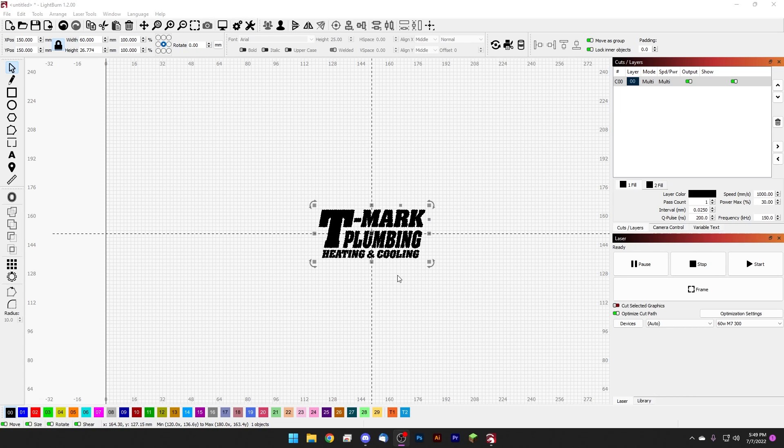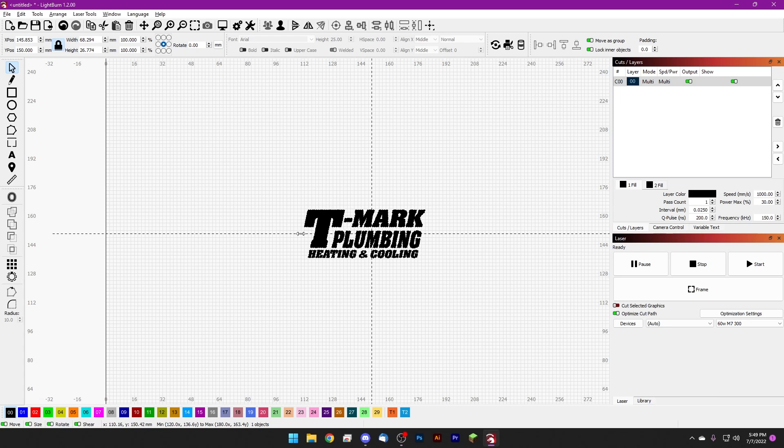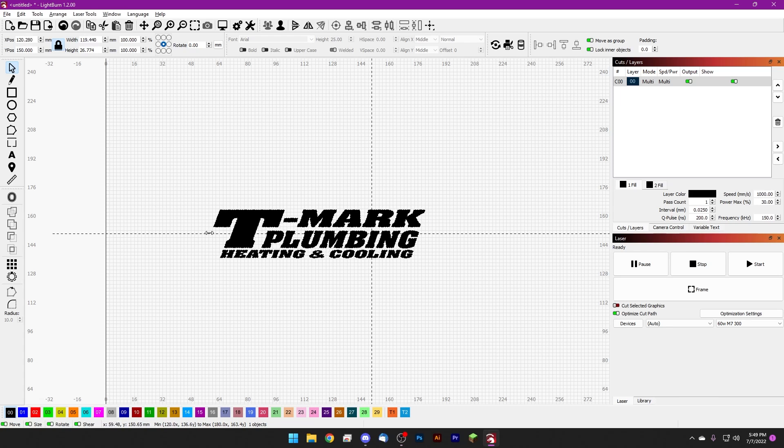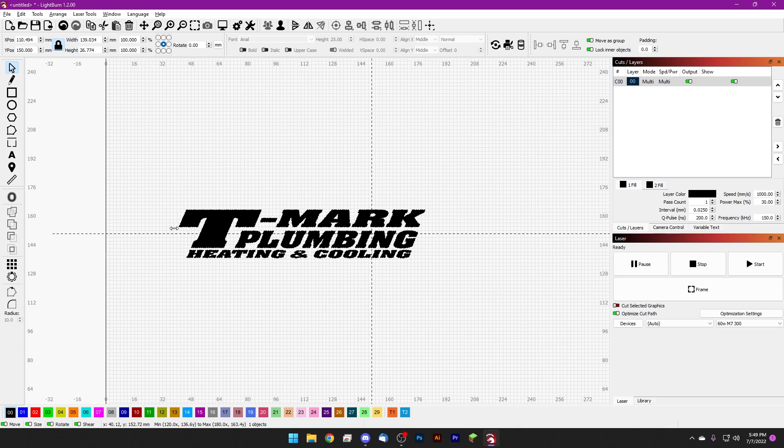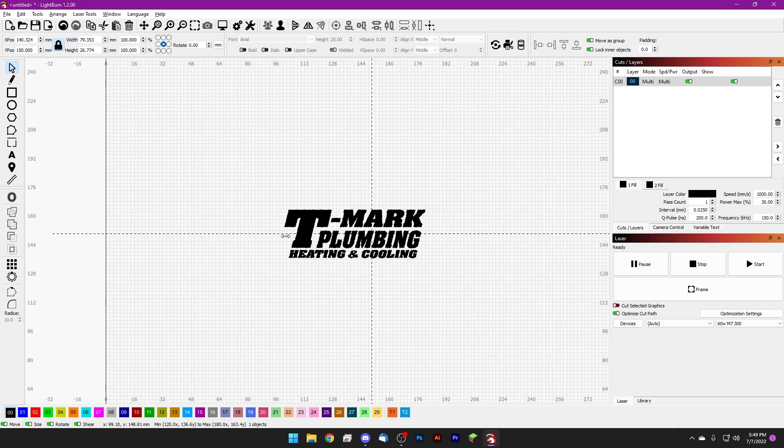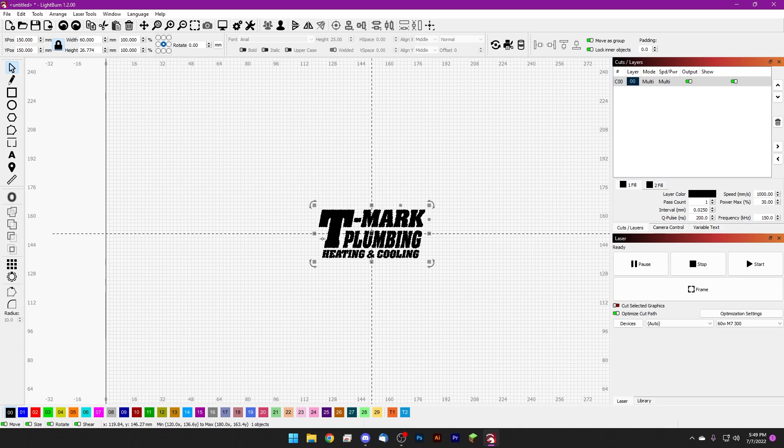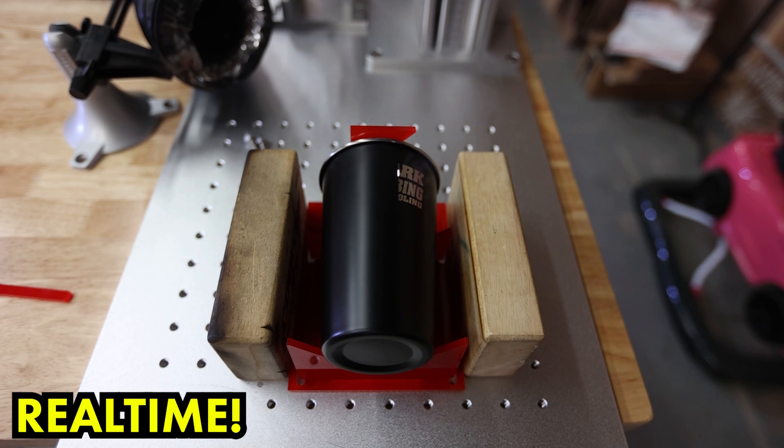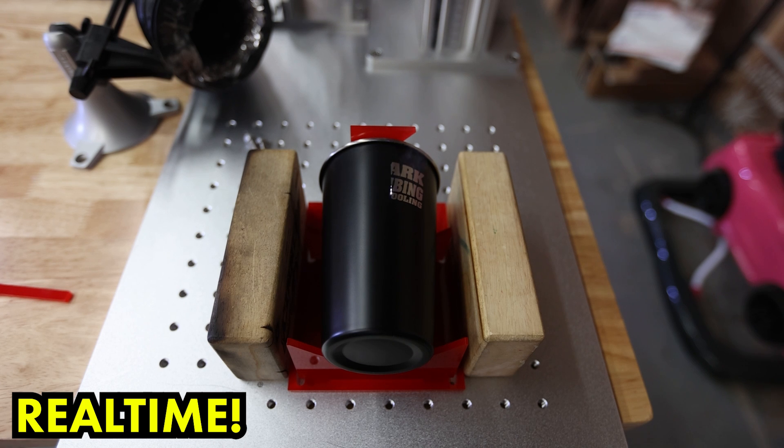But let's talk about cylinder correction. So what cylinder correction actually does is skews your image kind of like this in order to get it to wrap around an object without being distorted once the final mark is made.